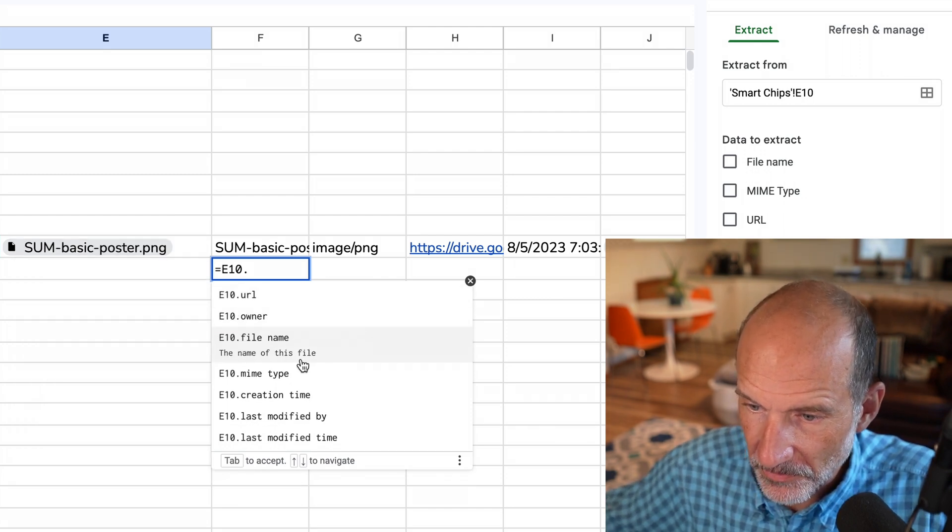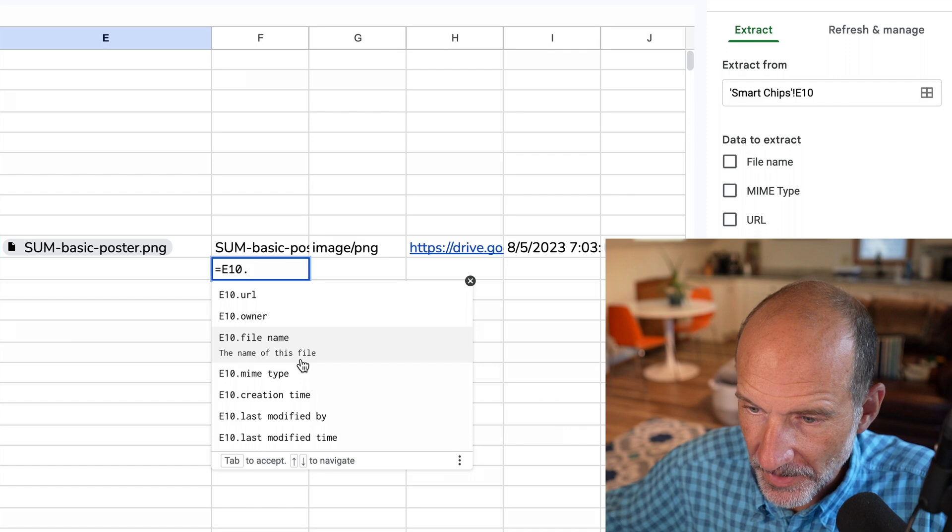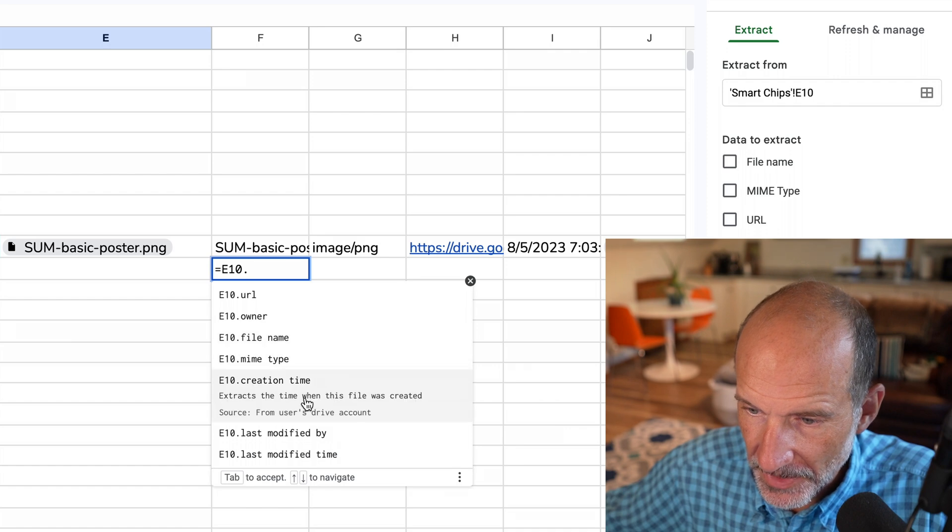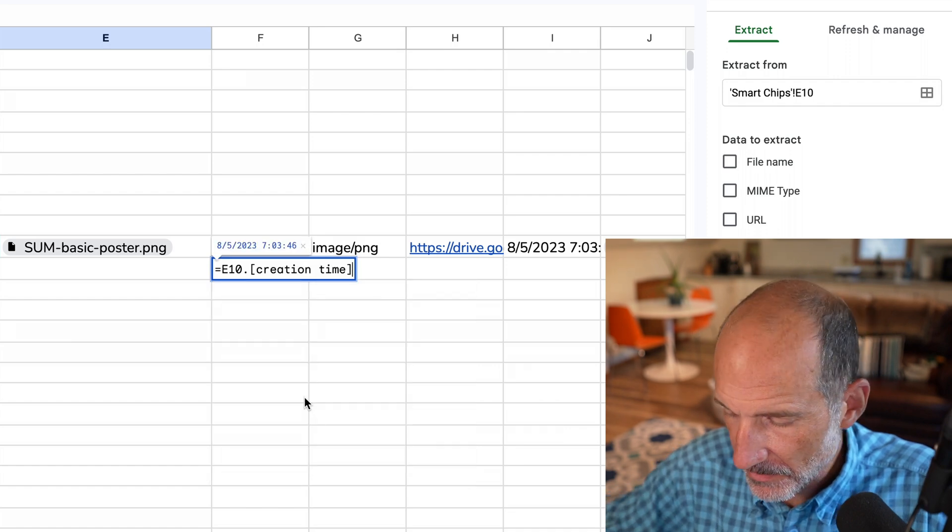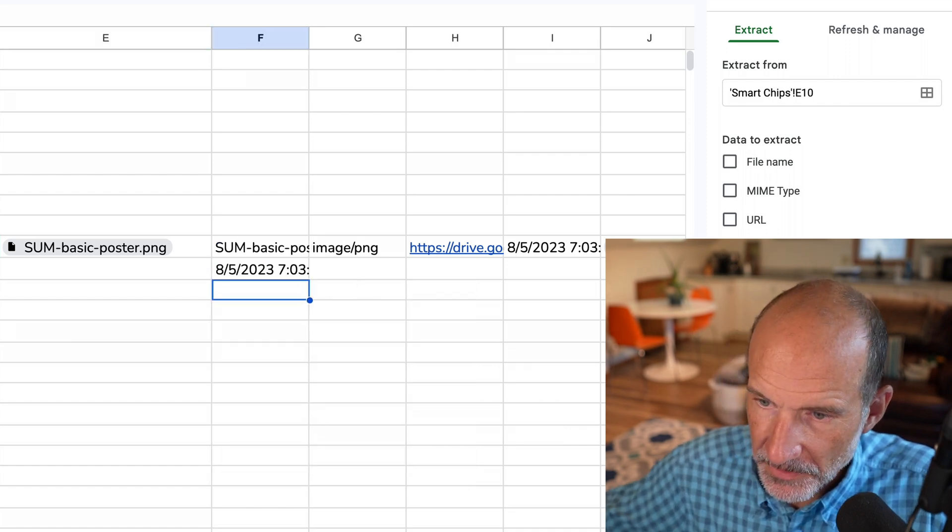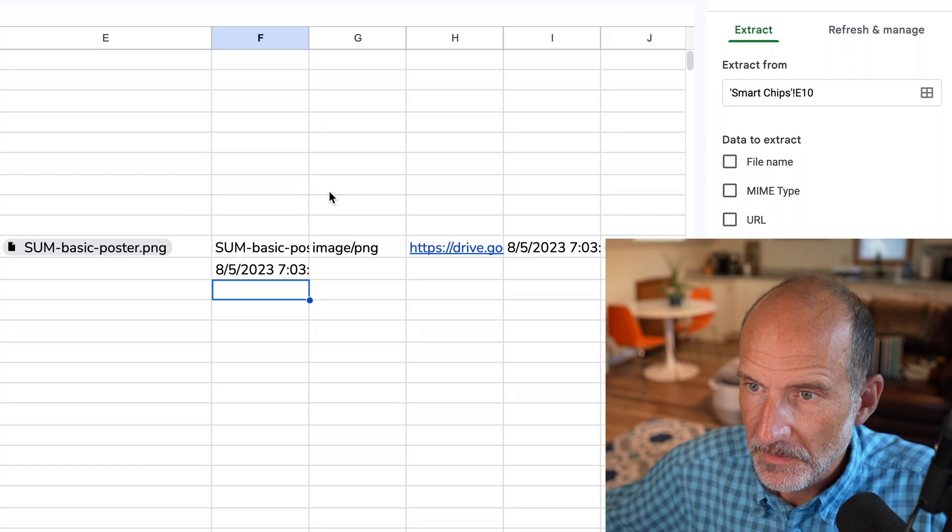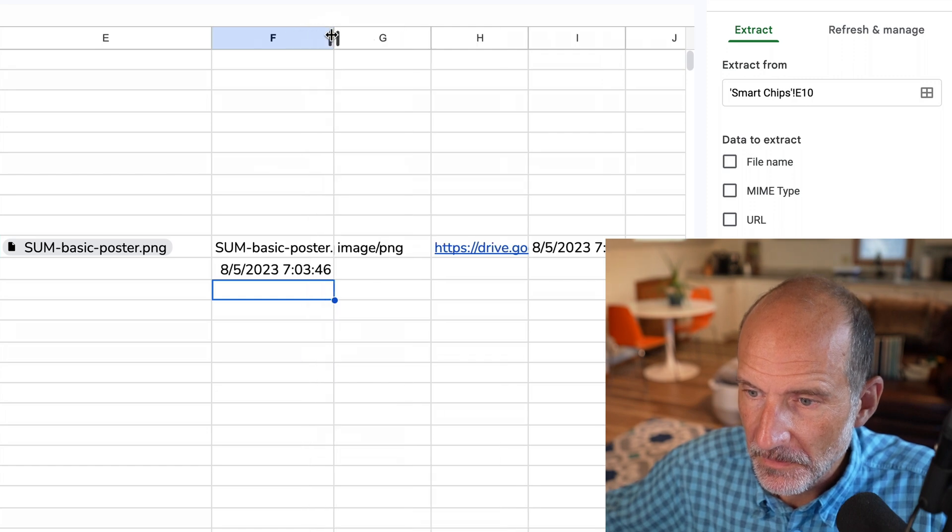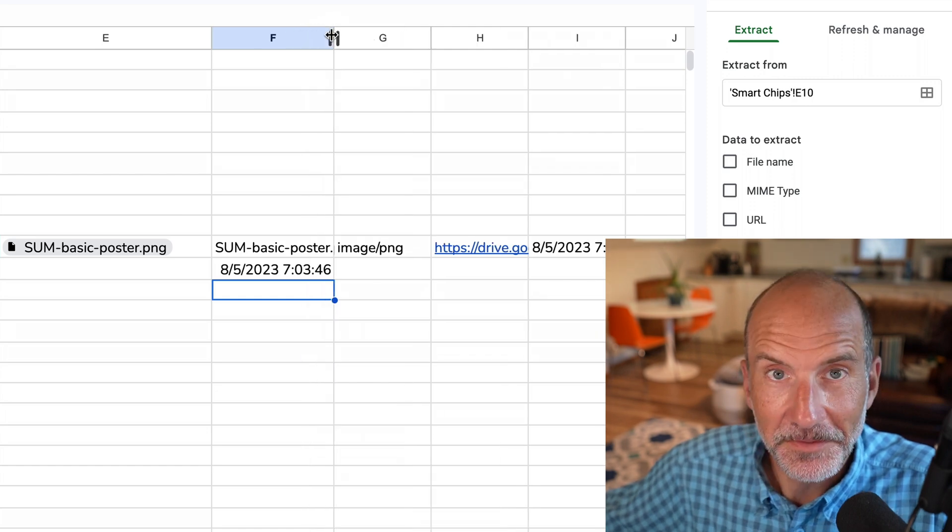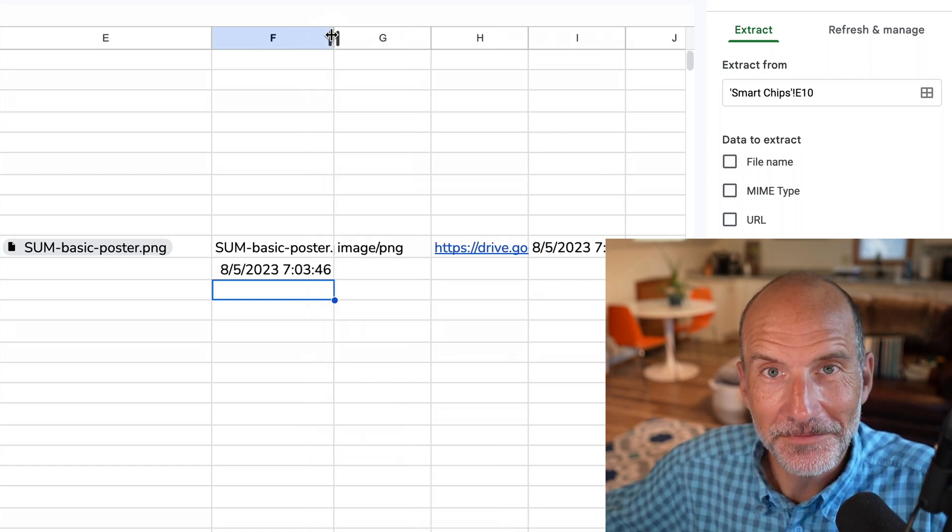So I just want to, let's say, write out the creation time. When I made that, hit enter. And that's the time that you created the file.